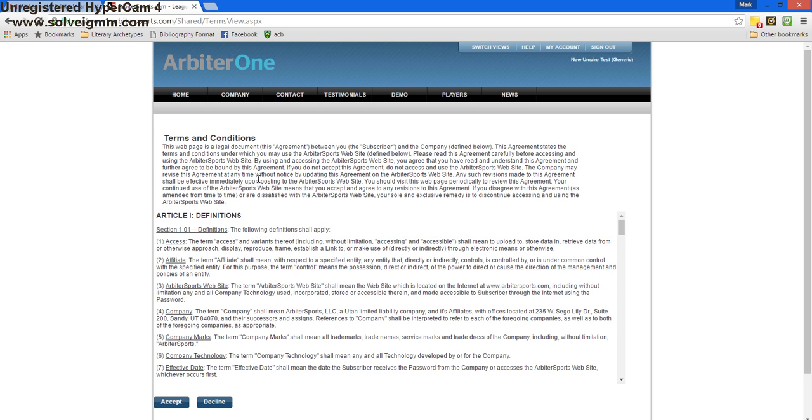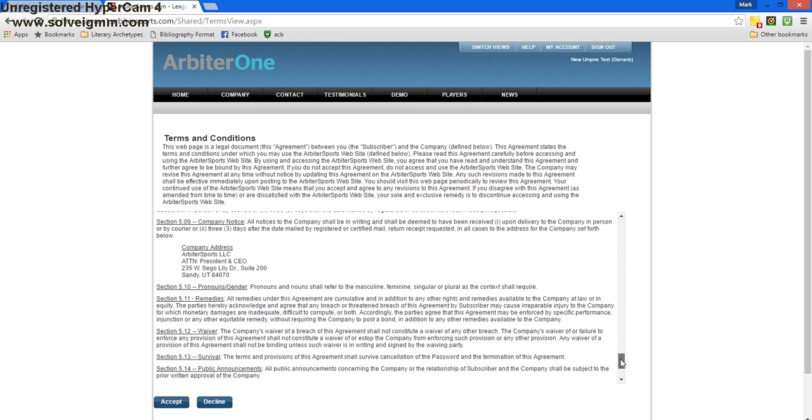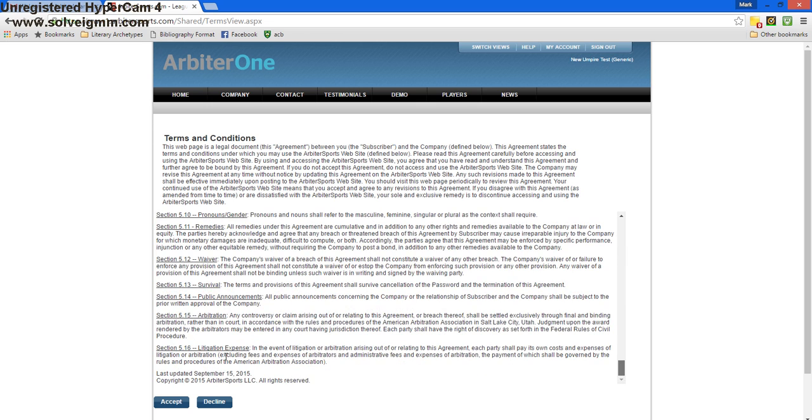Once we've finished that, it'll take us to the terms and conditions page. Once we've read through the legal documentation, we hit the accept button in the bottom left.